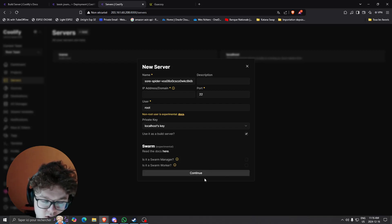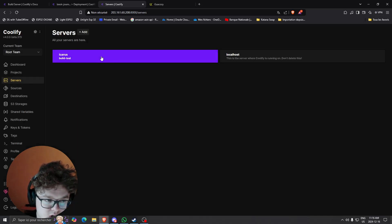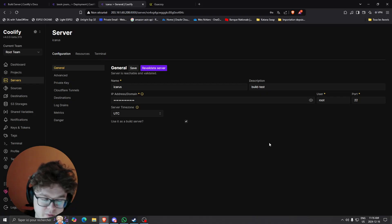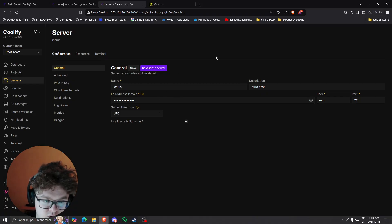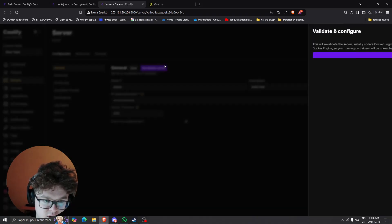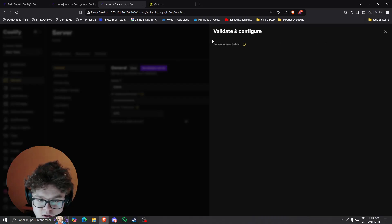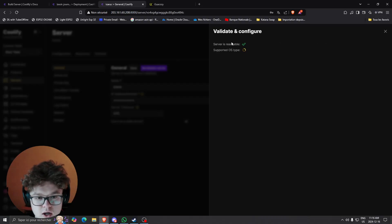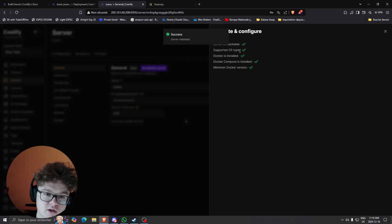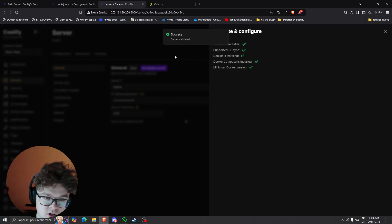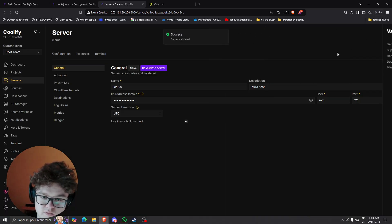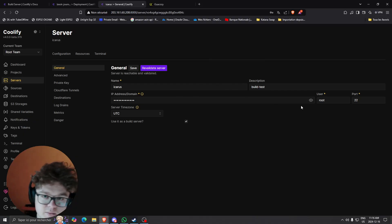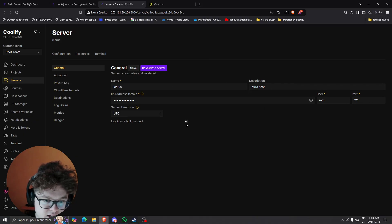Once you've done that you can click continue. I can show you I did it with my own server. I have my IP right here. Once you finish you can click revalidate server, click continue, and it's going to check is the OS supported, the server is reachable, docker is installed, the docker version is working.